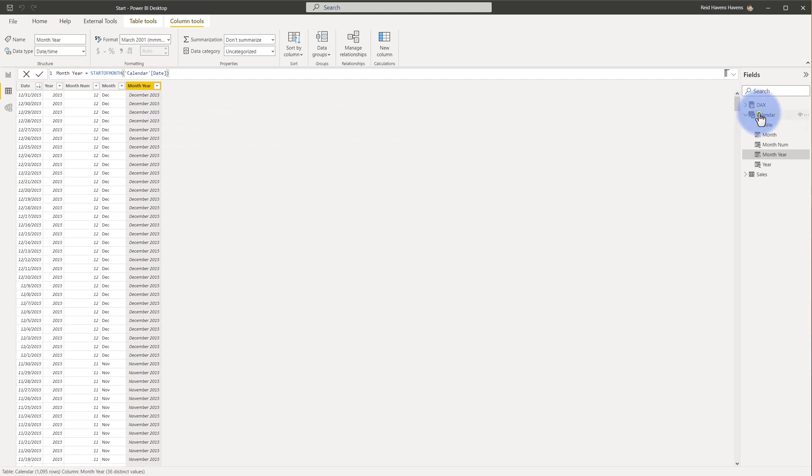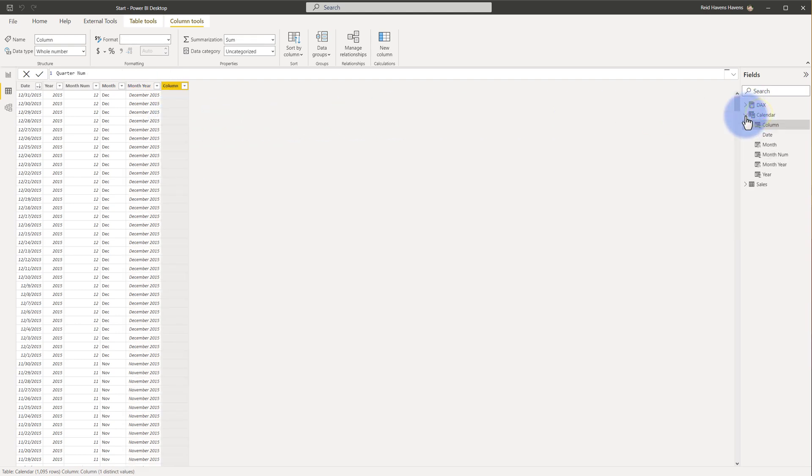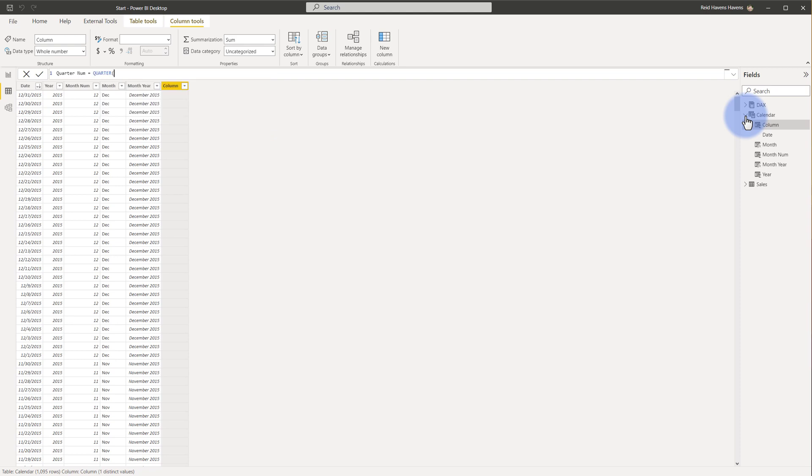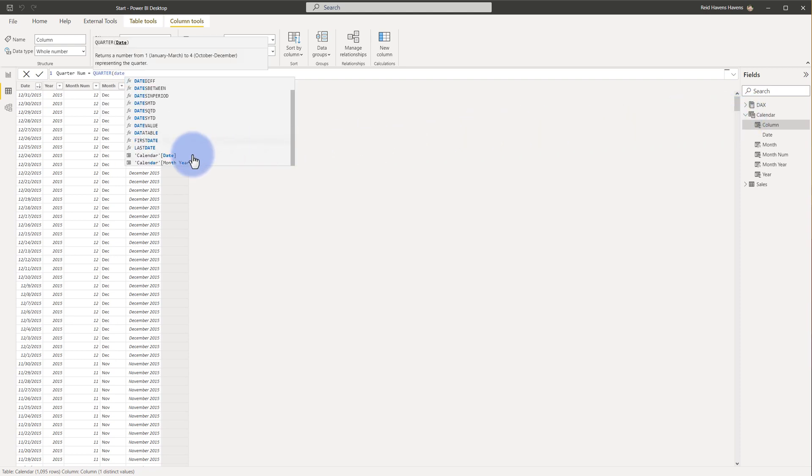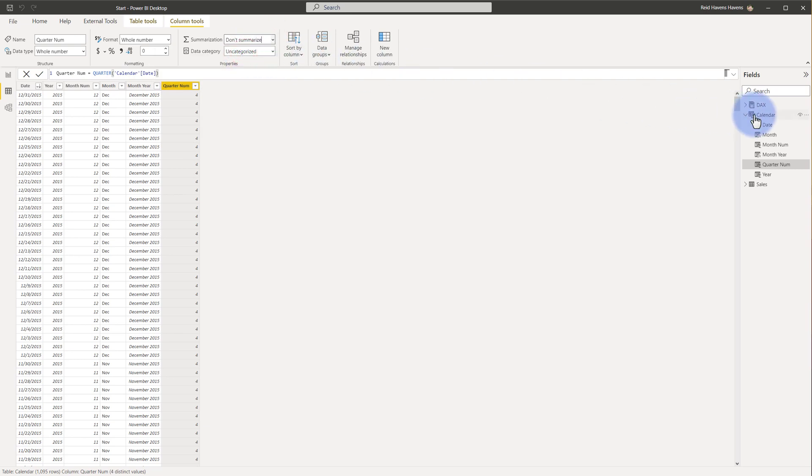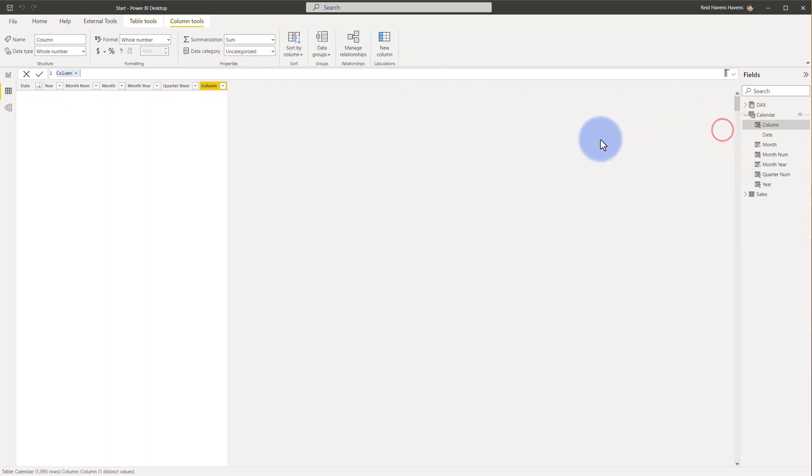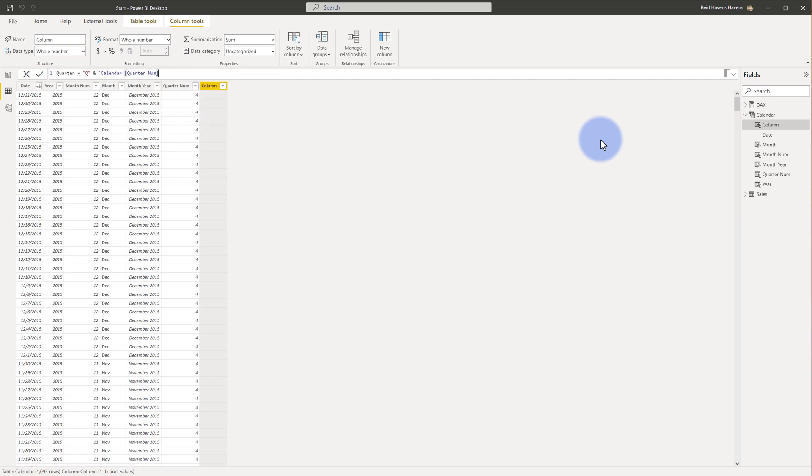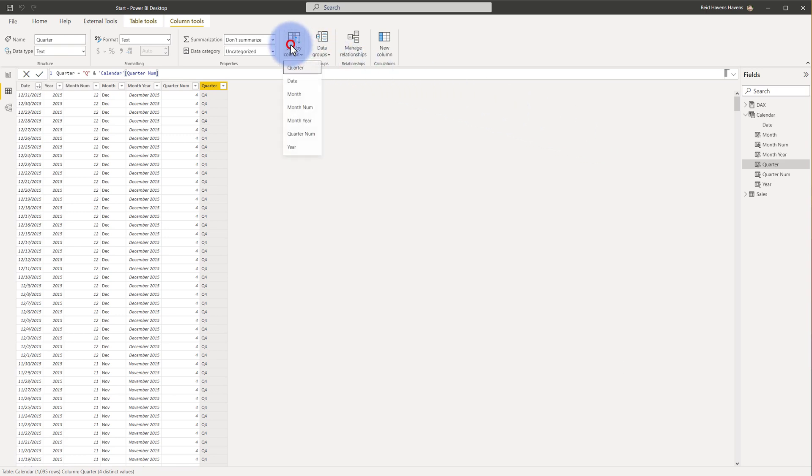So let's continue to build this out. Now I'm going to add quarter. So this will be quarter num and that equals using the quarter function against my calendar date column. Making sure that is not summarized, adding my quarter formatted, which will just be called quarter. And I will combine Q with quarter num to have that as kind of a display. And if you want to, you can make sure to enforce that sorting by sorting that by quarter num.